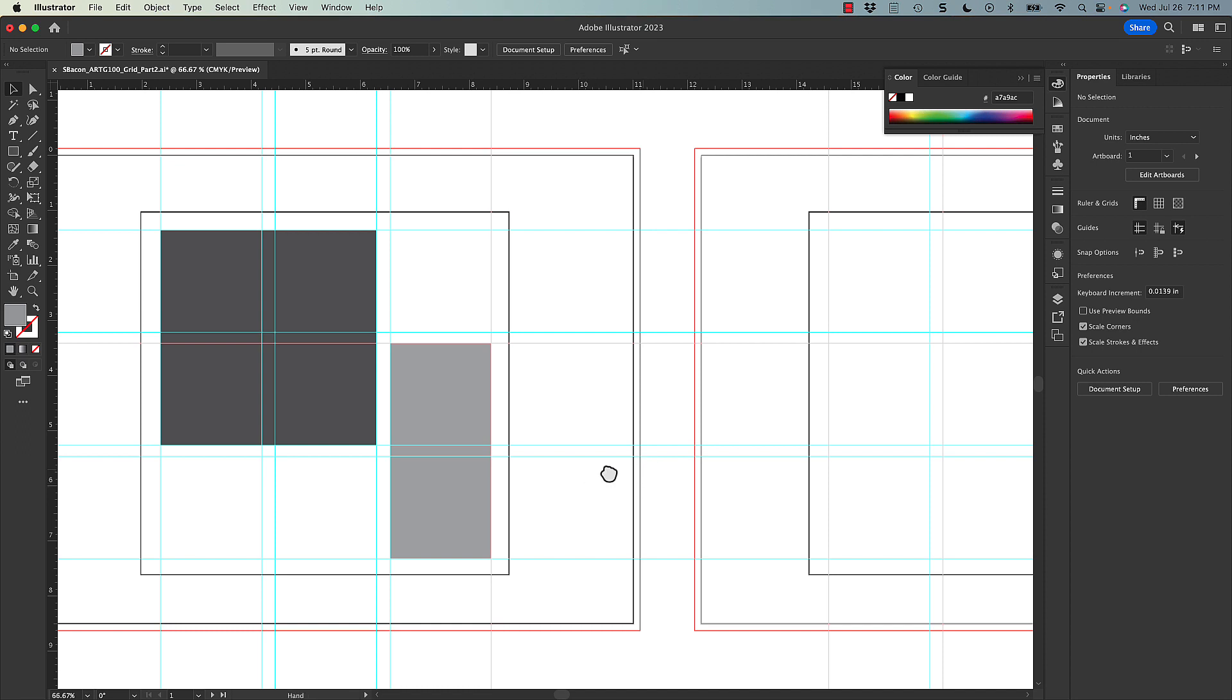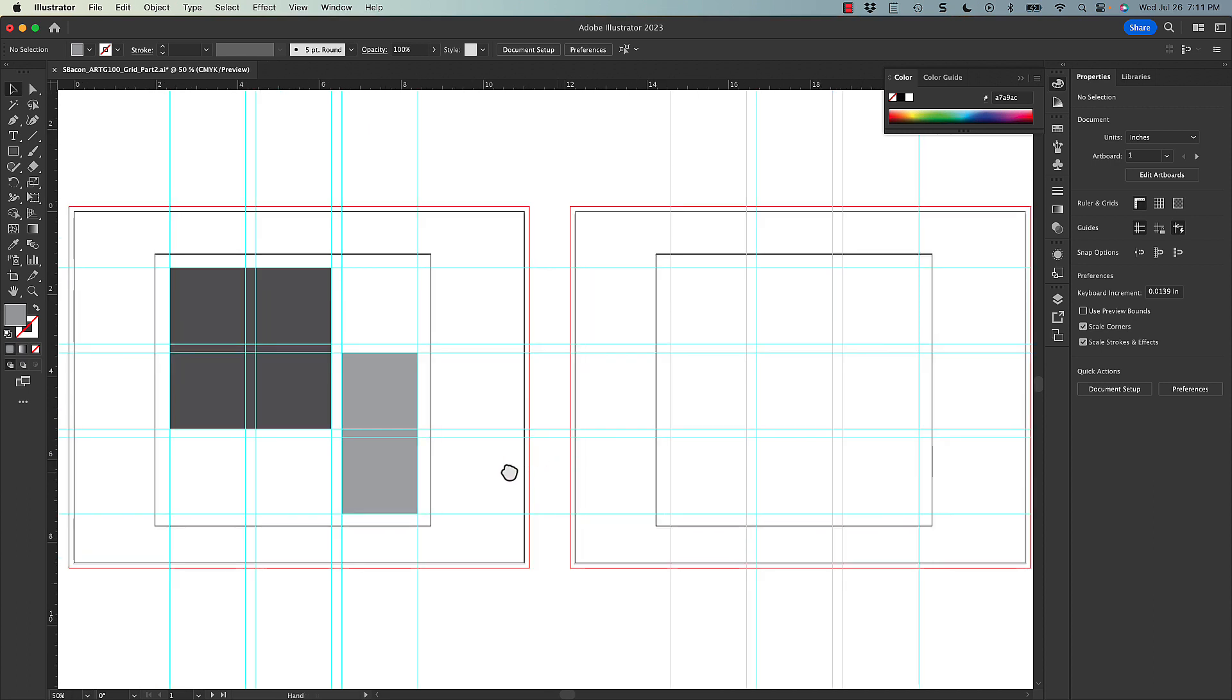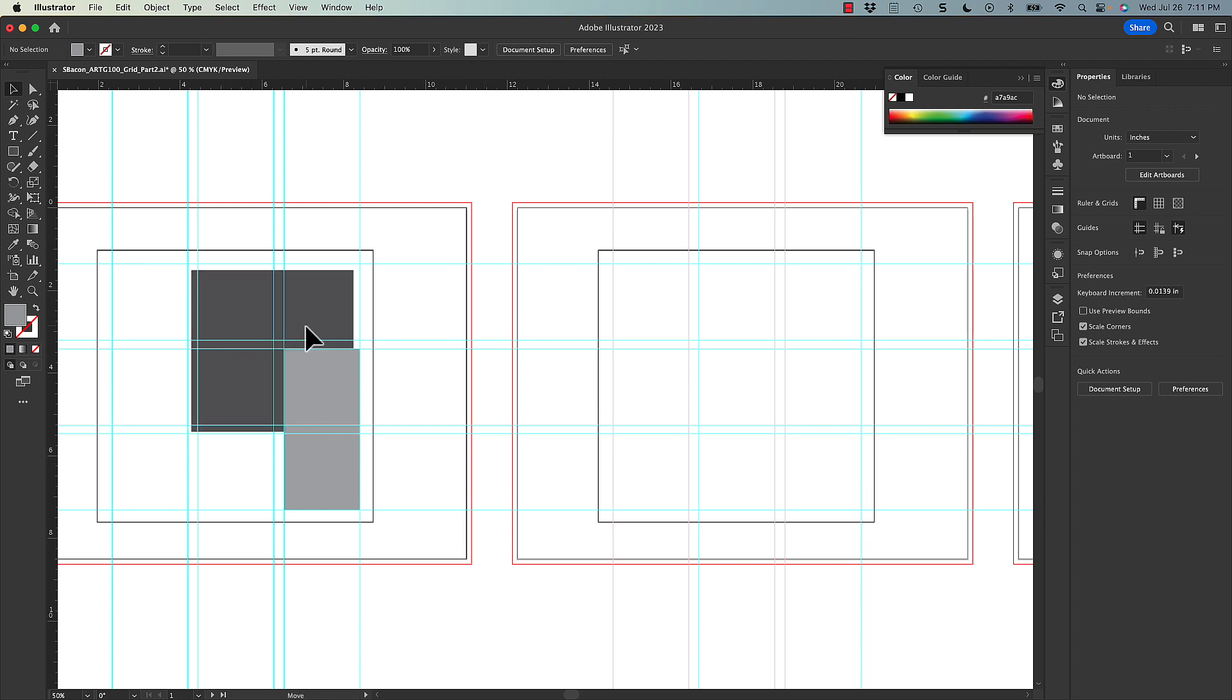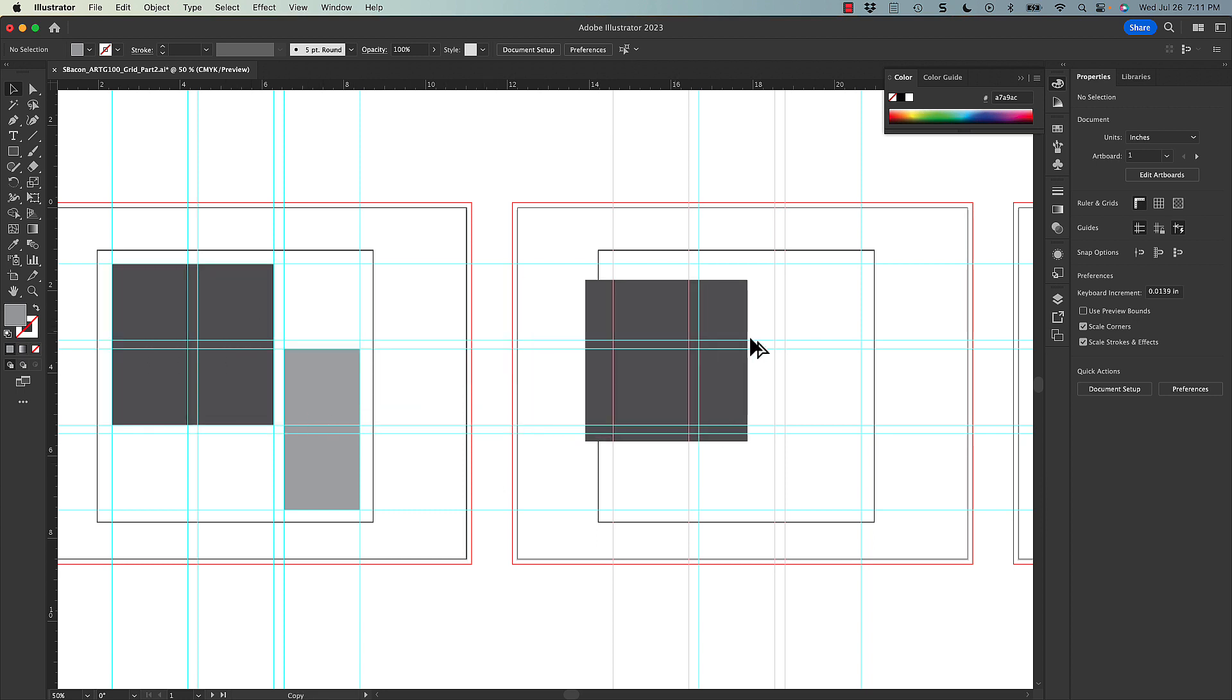But we also want to focus on variety, making them different. So maybe on the next one, I'll explore multiple smaller images with maybe a little bit of larger text for each one. So I'm going to go ahead and copy this over.